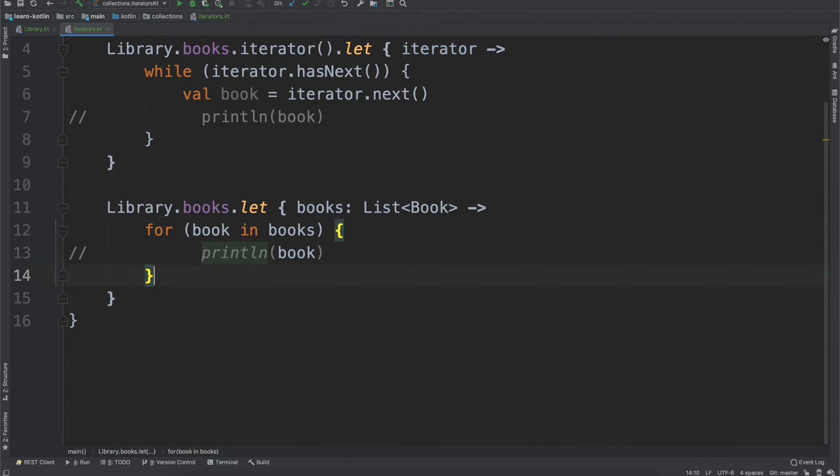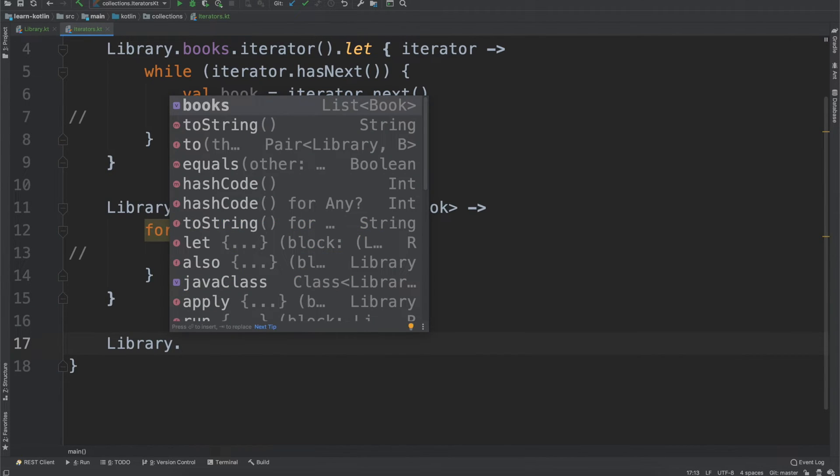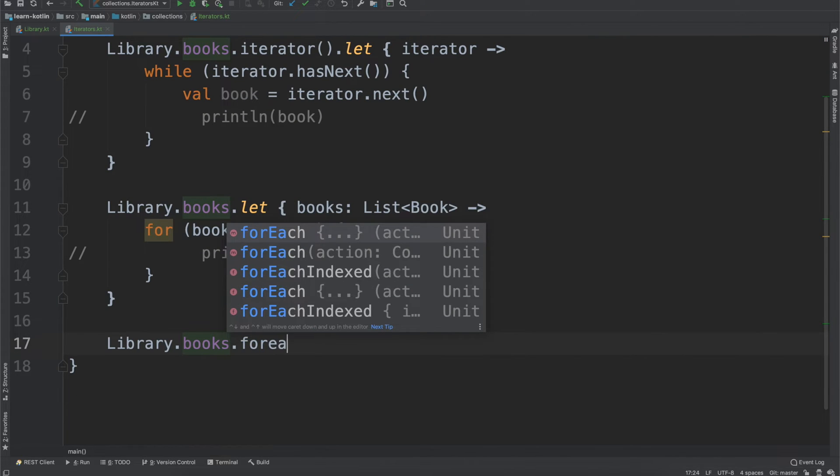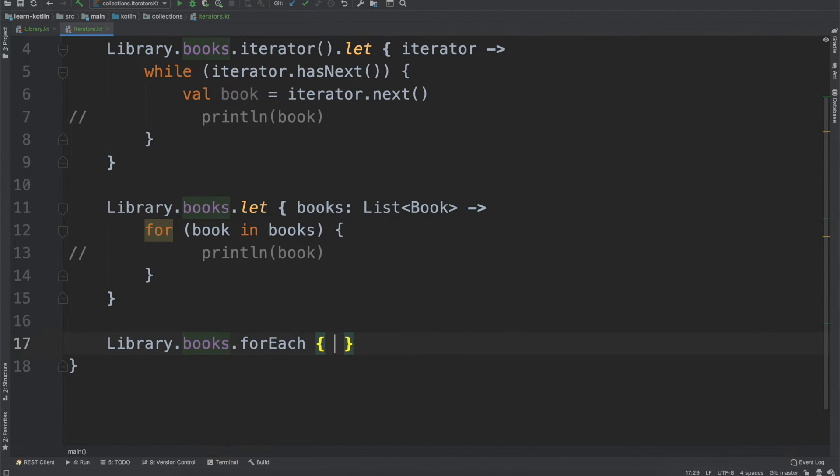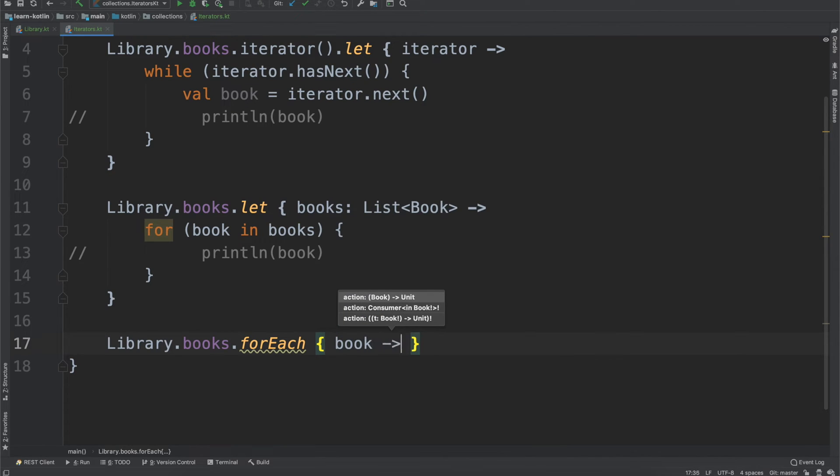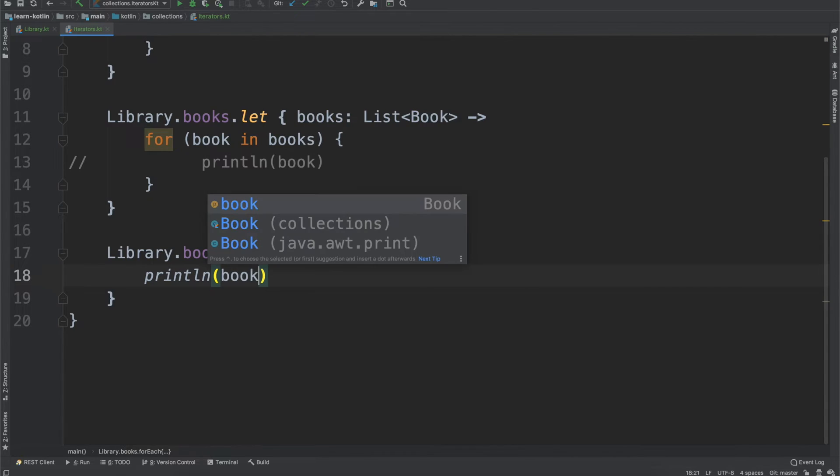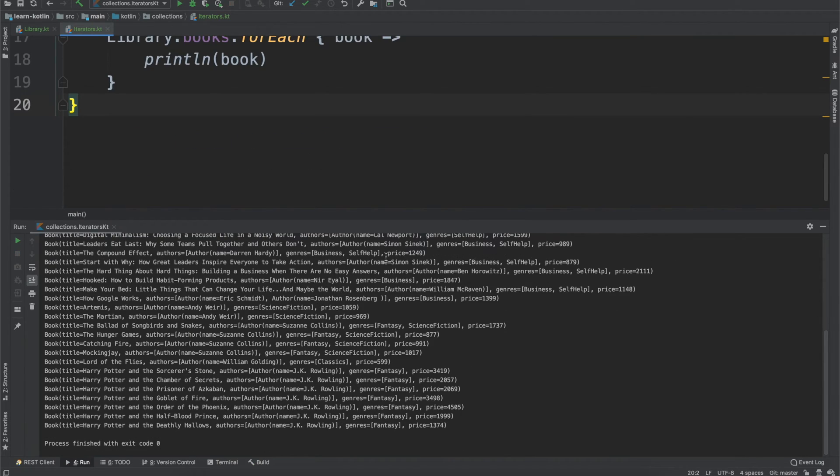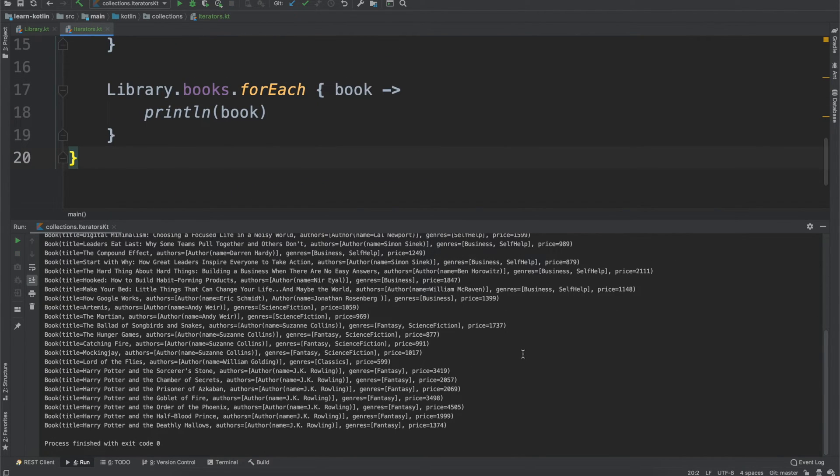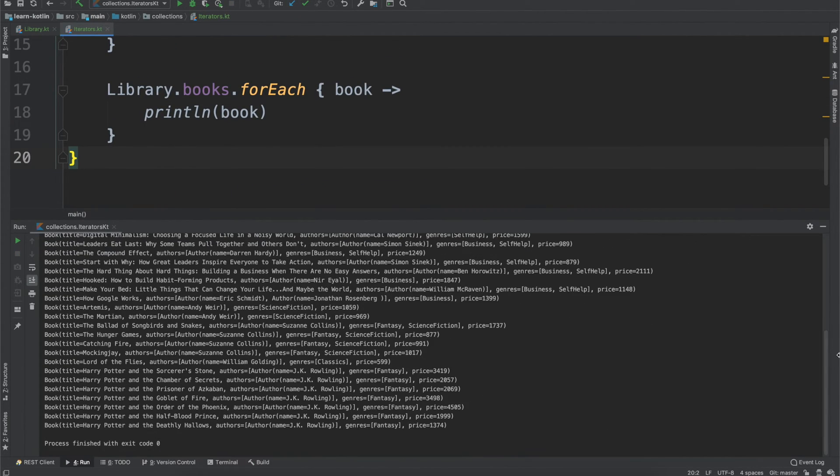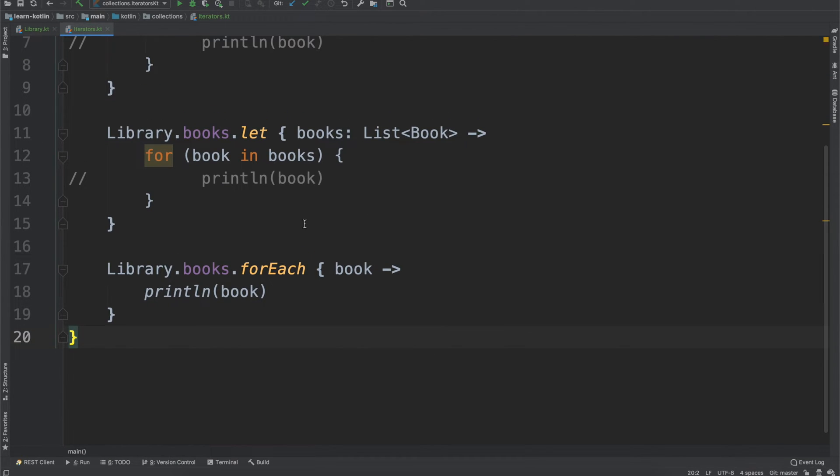So speaking of more options, we'll go ahead, we'll comment out the books and then we can go library dot books again, and then for each. And then for this, we'll just call it book. And from there, just do a print line for the book. Again, this will do the same thing as our for loop, but it saves us a couple of lines.